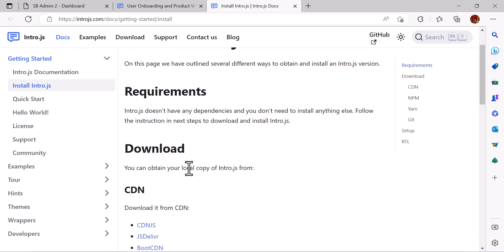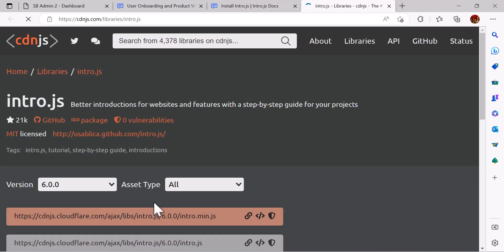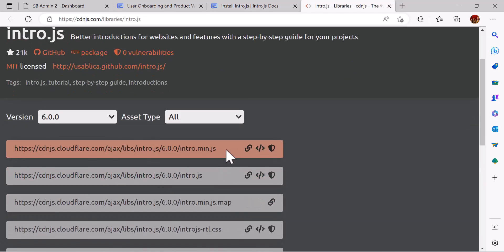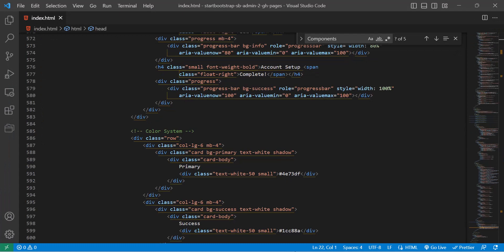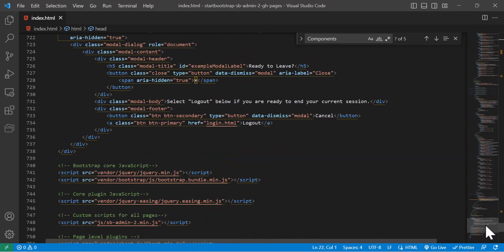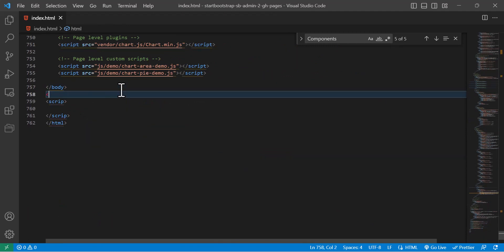Now click on cdnjs and copy intro.min.js. I will copy this line and come to my code and paste it in the last after the body.